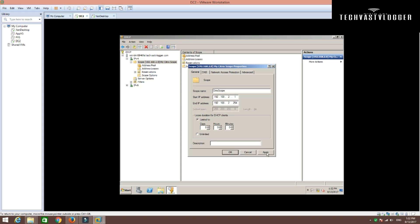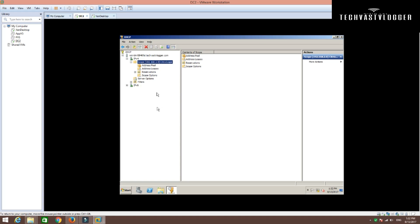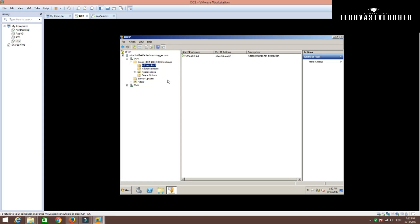I'm going to stick to the defaults, but if you would like to change the lease time, you can do that here as well. I'm going to click Apply to save these changes. Go to Address Pool here. Under Address Pool, you can see my start IP range and end IP range.